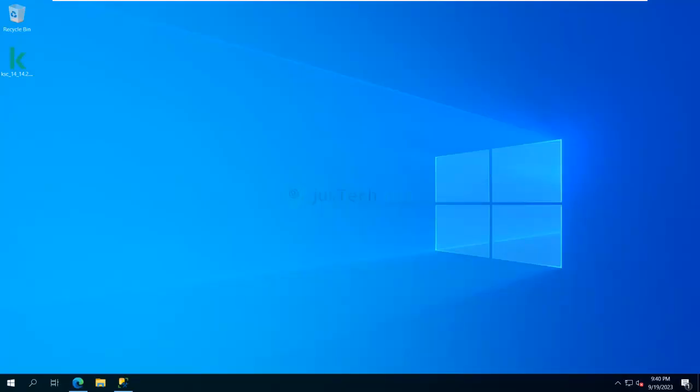Hello and welcome back to my channel. Today, after a long time, I'm going to record another video about Kaspersky Security Center. The date when I'm recording is 19 September 2023, and the latest release till today is version 14.2 for Kaspersky Security Center.